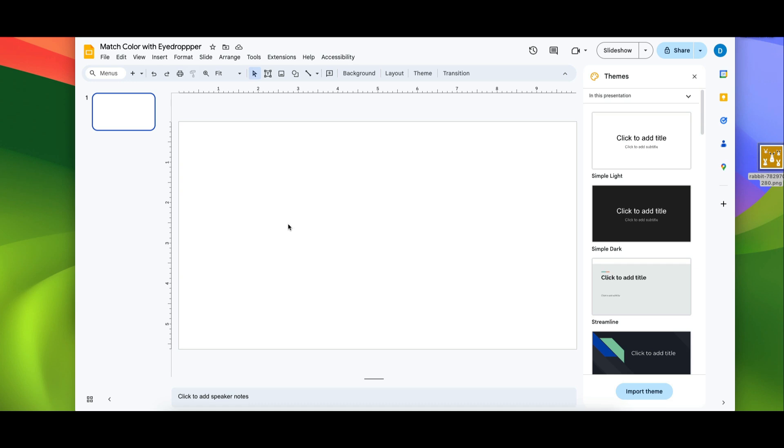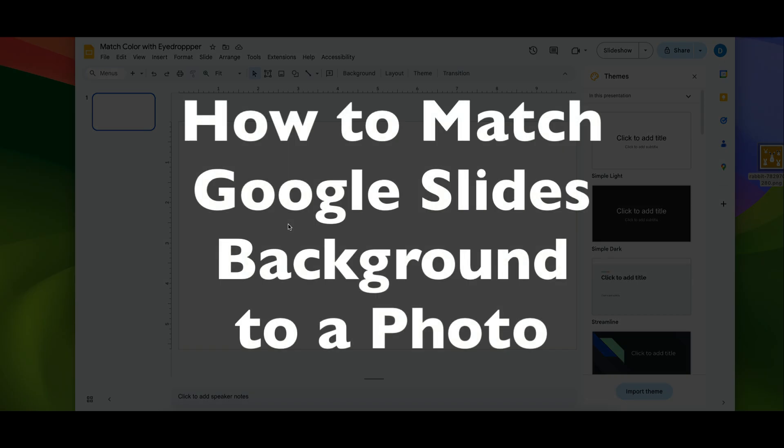This is Darius from therabbitpad.com and in this video I'm going to show you how you can match the background of your Google slide to a photo.